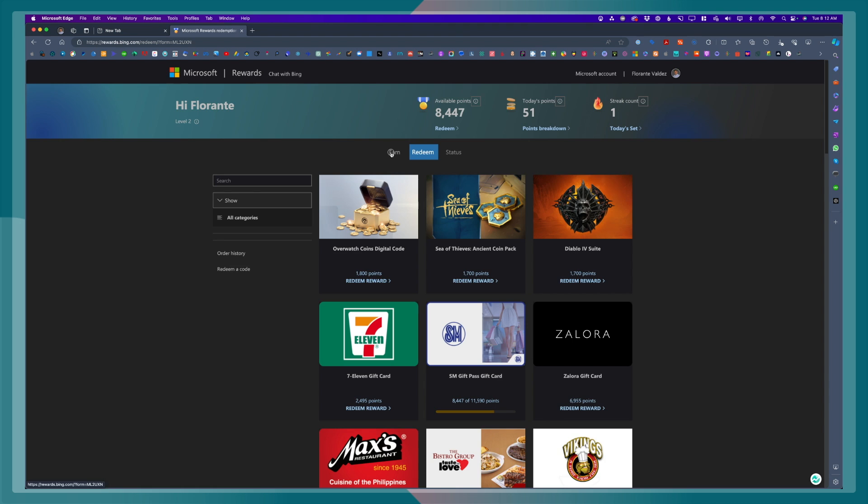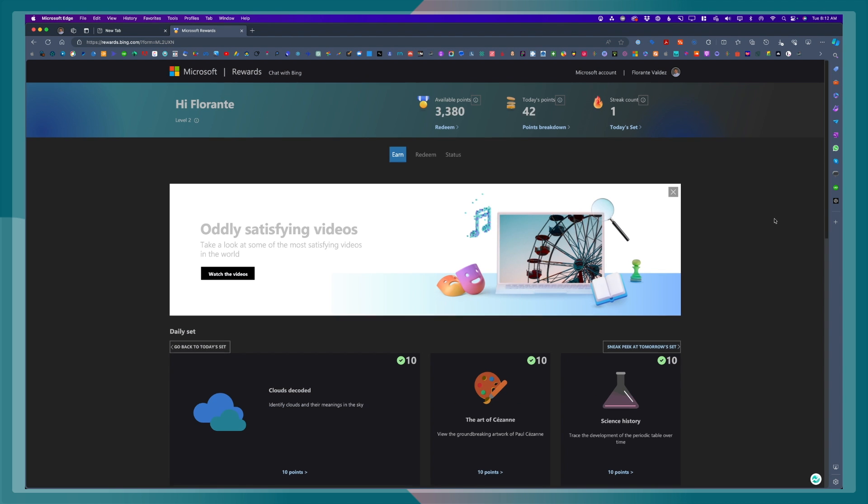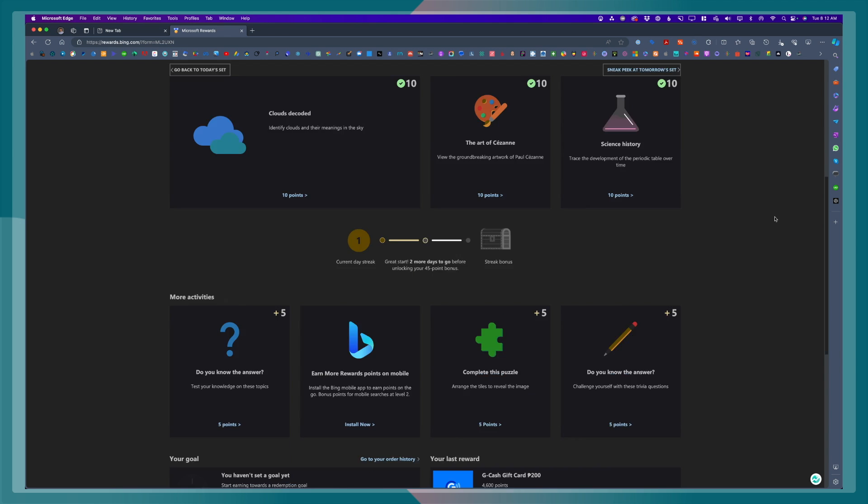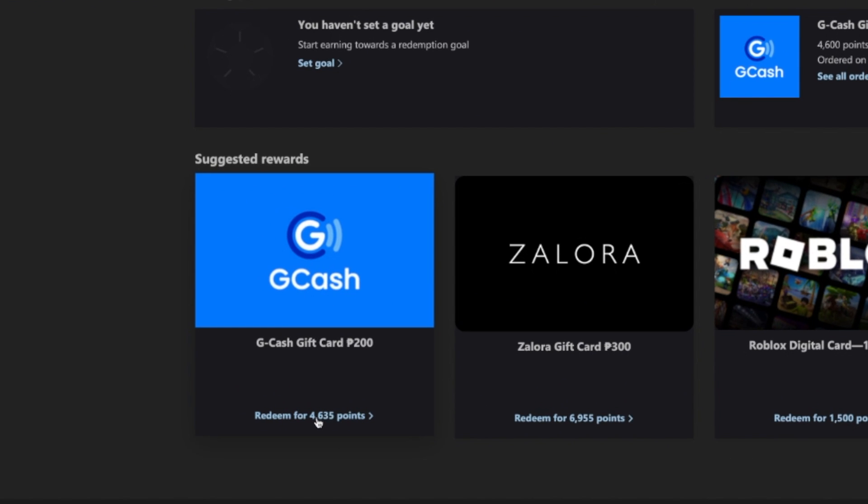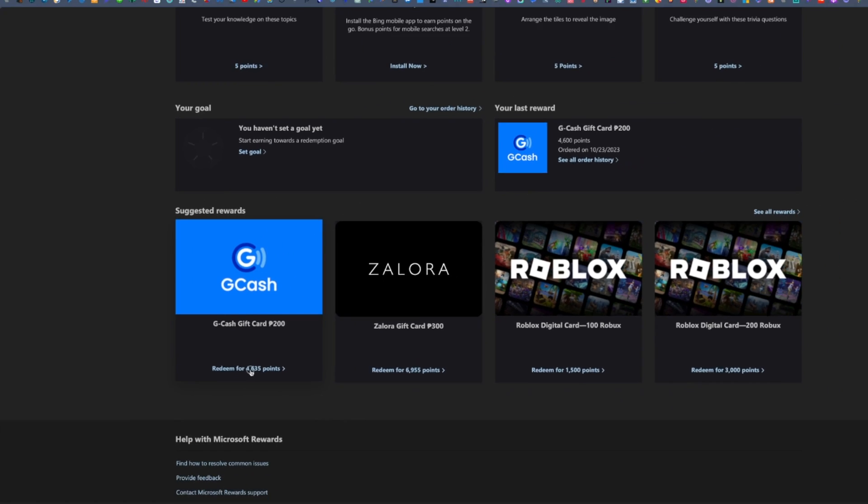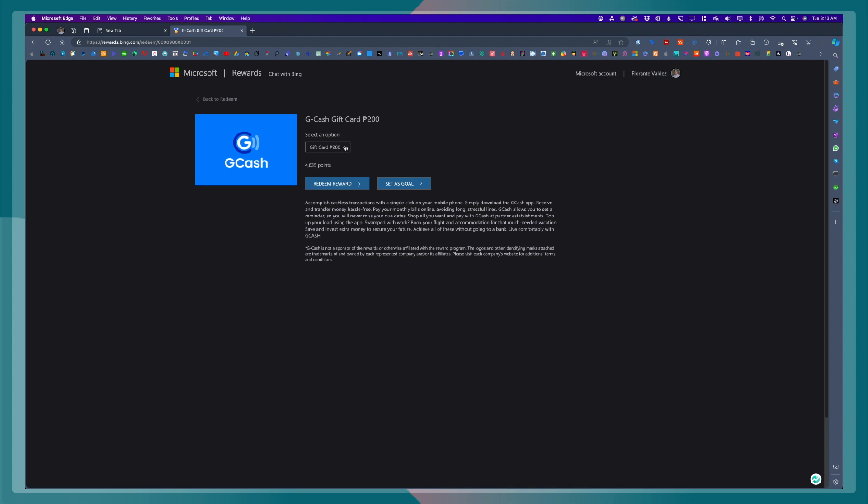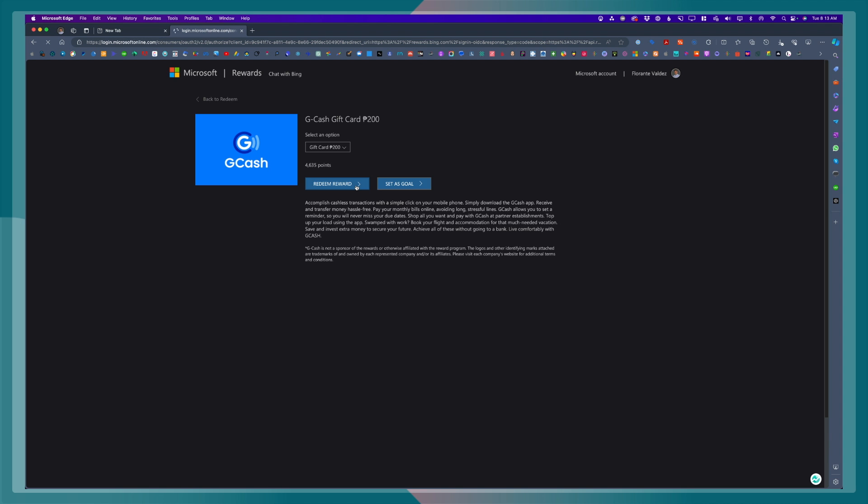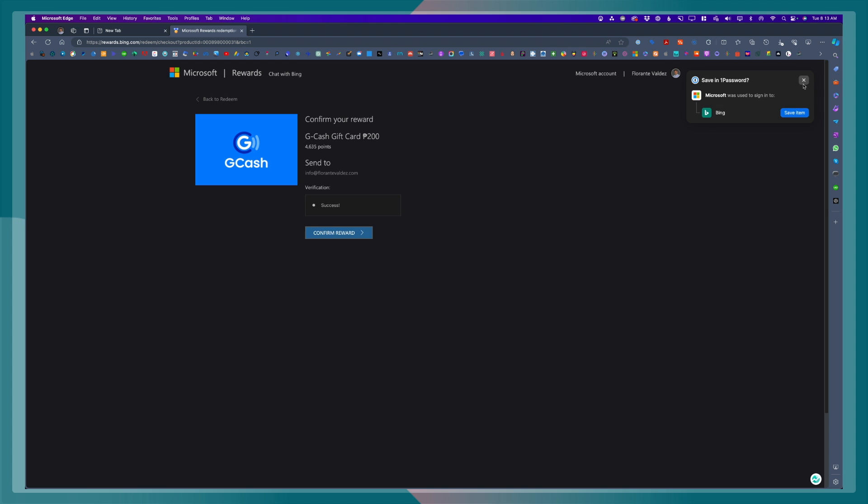For this example, I'm going to redeem a GCash gift card. That is for 4,635 points. So, I'll go ahead and click on redeem. This is GCash gift card worth 200 pesos. Click on redeem reward. And from here, I'll go ahead and click send to my email address and click confirm reward.